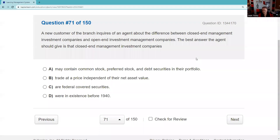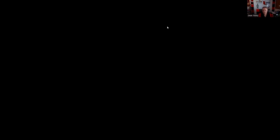Question seventy-one: A new customer asks about the difference between closed-end and open-end investment companies. The best answer: closed-end investment companies trade at a price independent of the NAV. Answer B. Question seventy-two: An investment company invests in a fixed portfolio of municipal or corporate bonds — fixed portfolio and passive management means unit investment trust. Answer D.